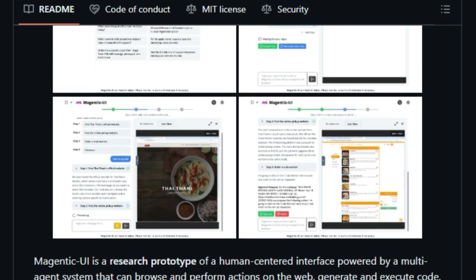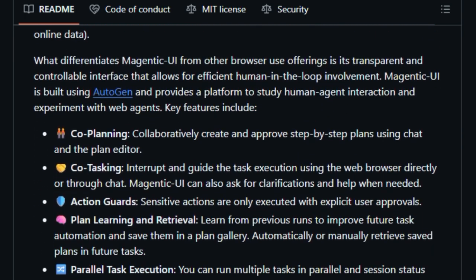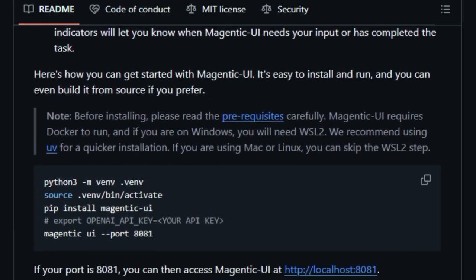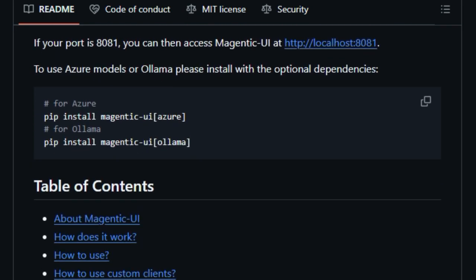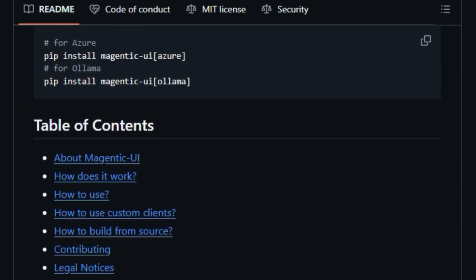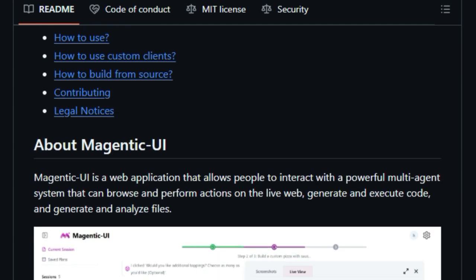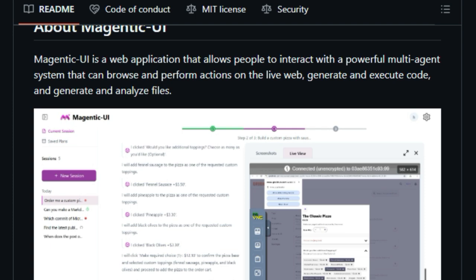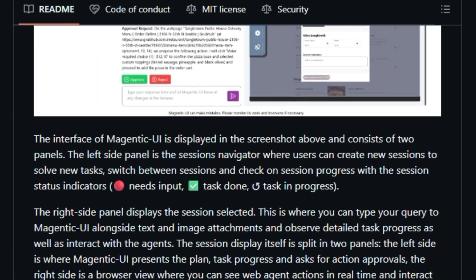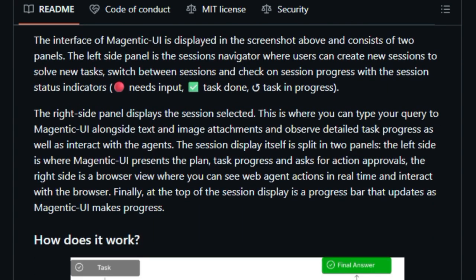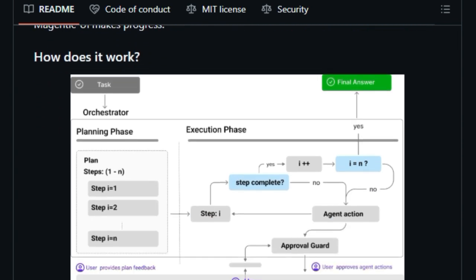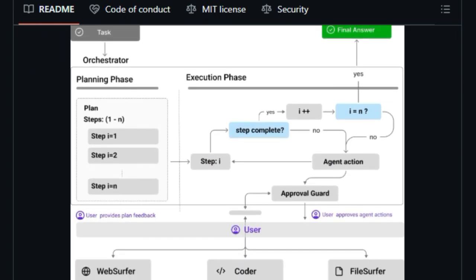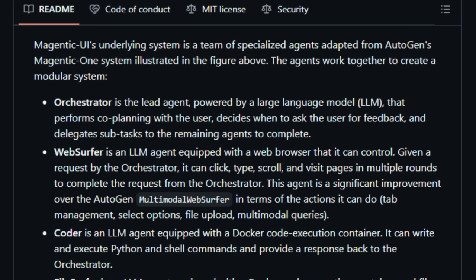What makes Magentic UI unique is its human-centered approach. Instead of operating independently, it invites you into the process. Before executing any task, it presents a clear, step-by-step plan that you can review and modify. This co-planning ensures that the AI's actions align with your intentions. During task execution, Magentic UI offers co-tasking capabilities. You can pause the process, provide feedback, or even take direct control, ensuring that you're always in charge.